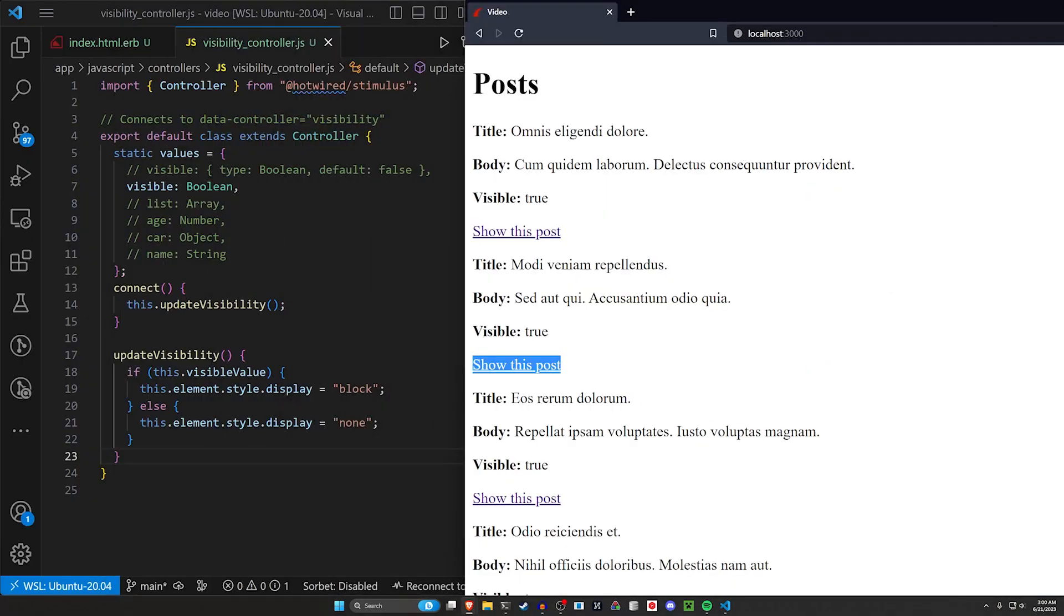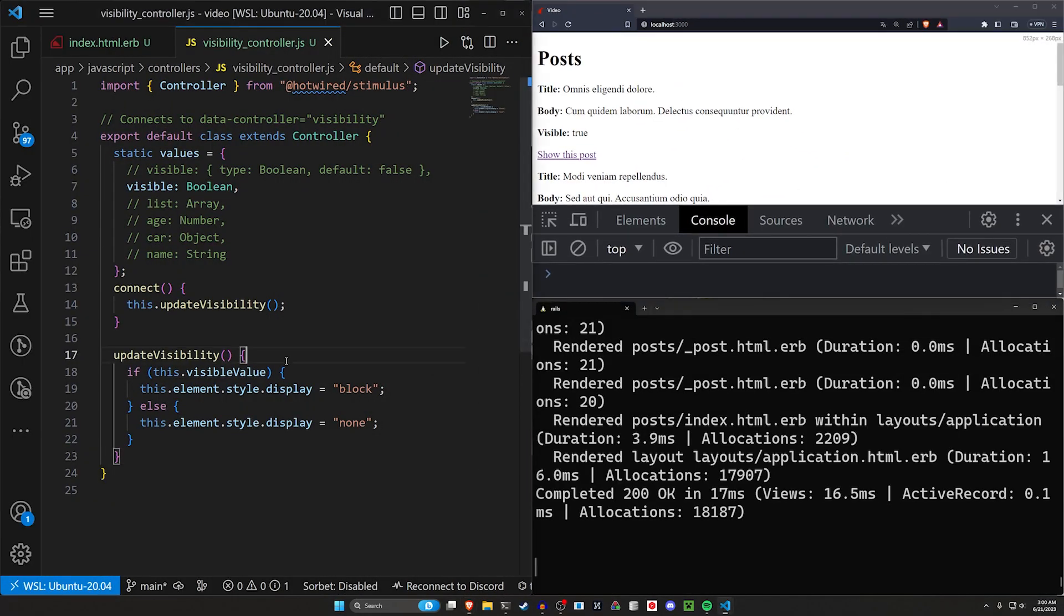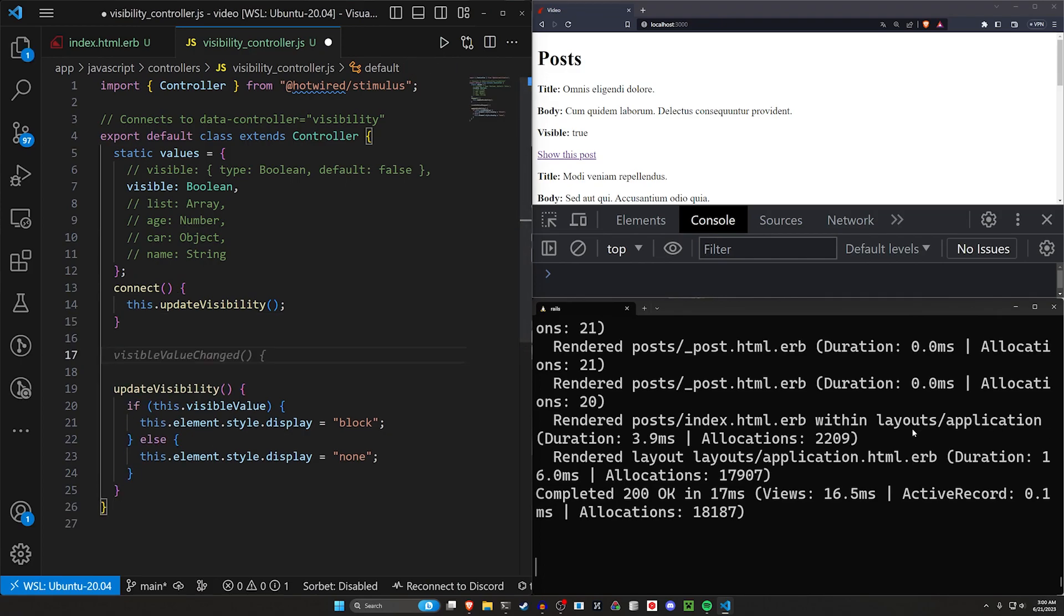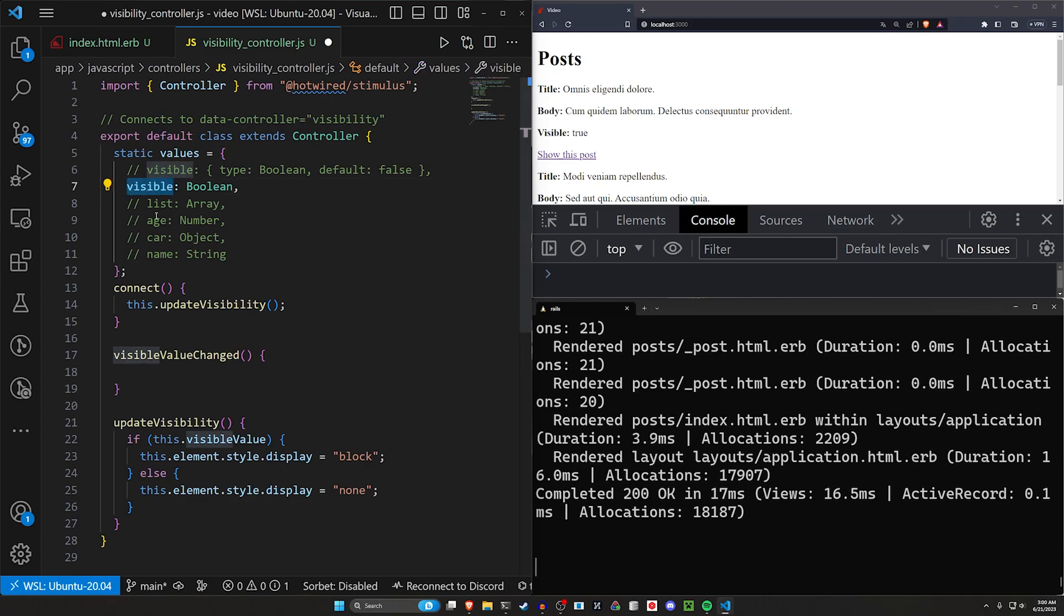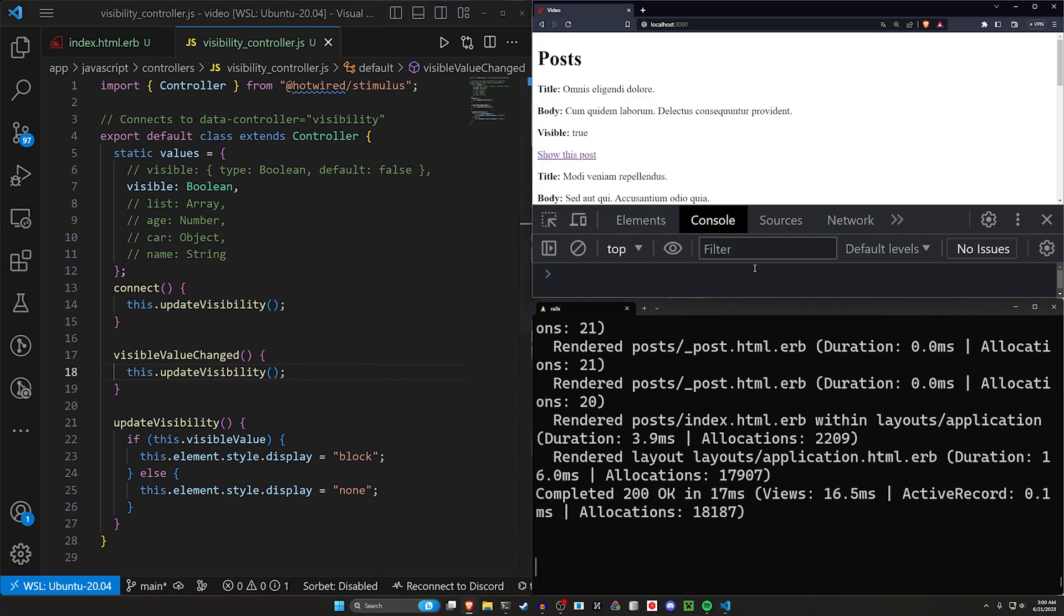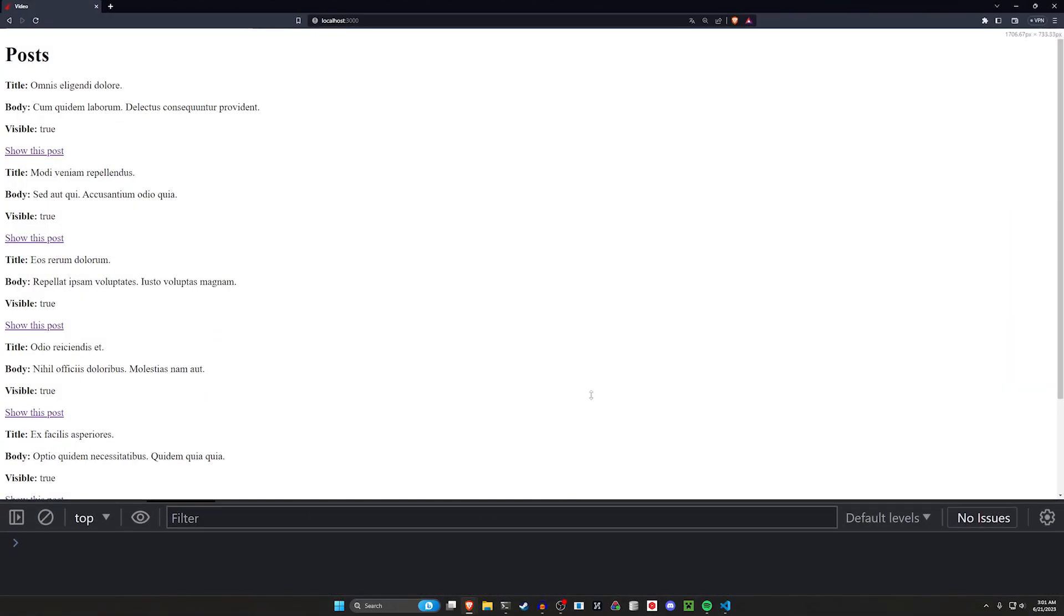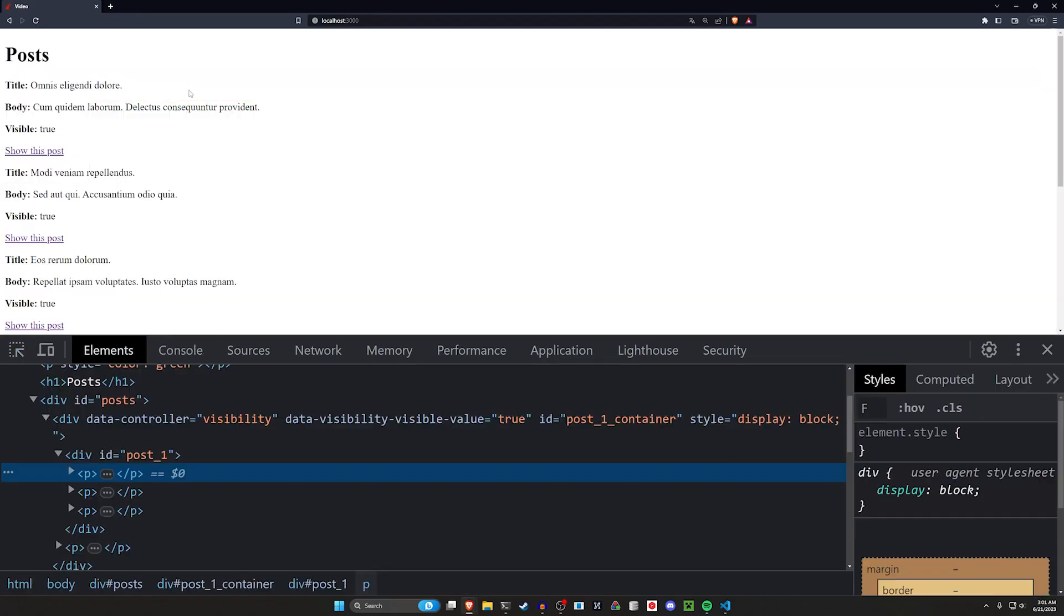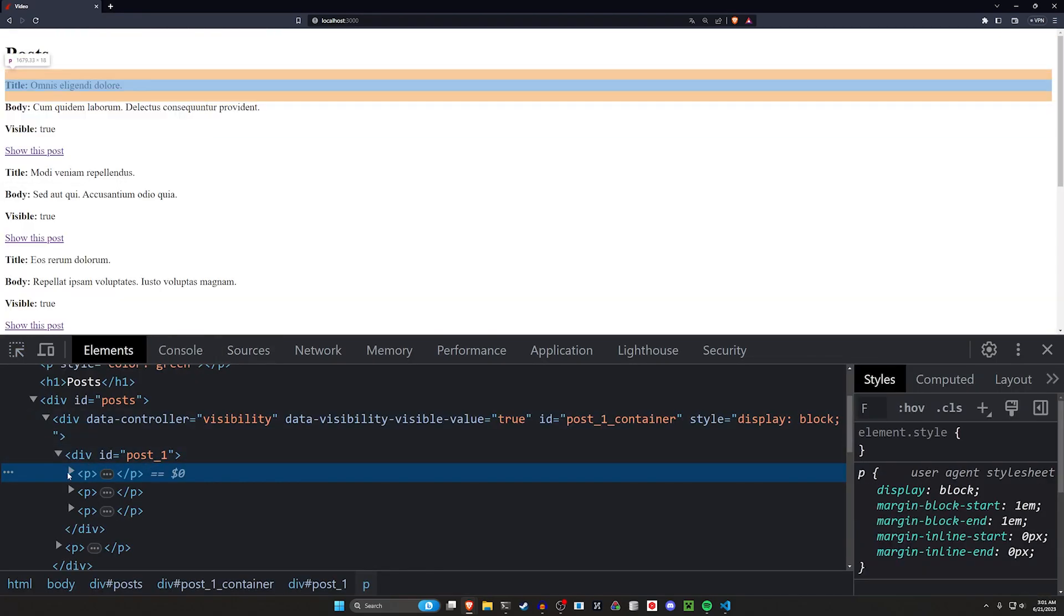Okay. So that's how we can use the values here. Now the reason why these are nice is because we can also declare a method in here that is visibleValueChanged. Again it's going to correlate to whatever our field is called. In this case it's visible. And then if this is changed we can just have some additional logic fire. So in this case we can say this.updateVisibility.